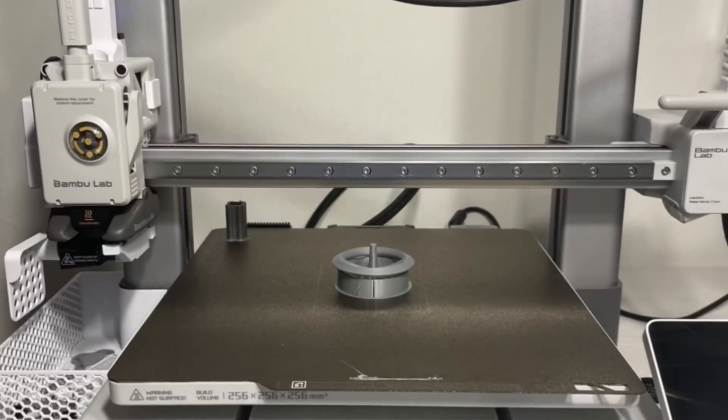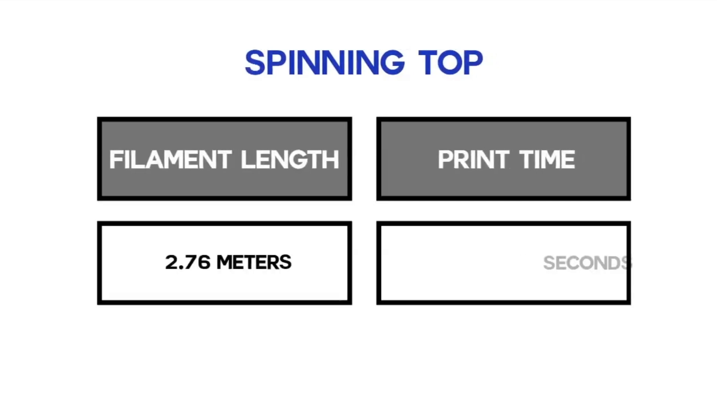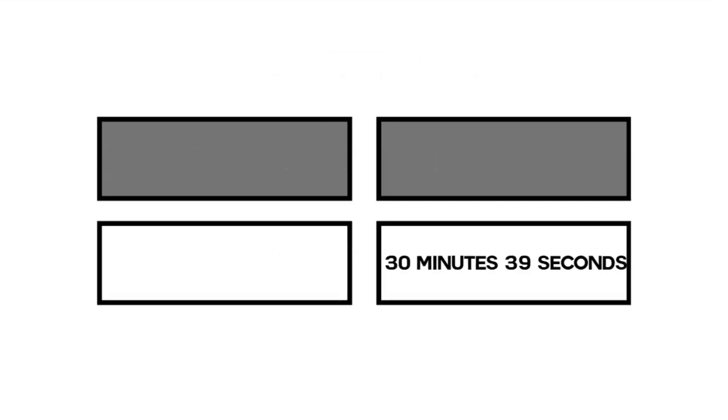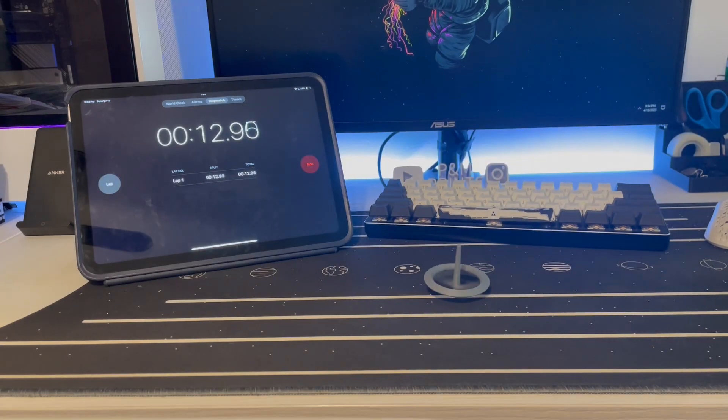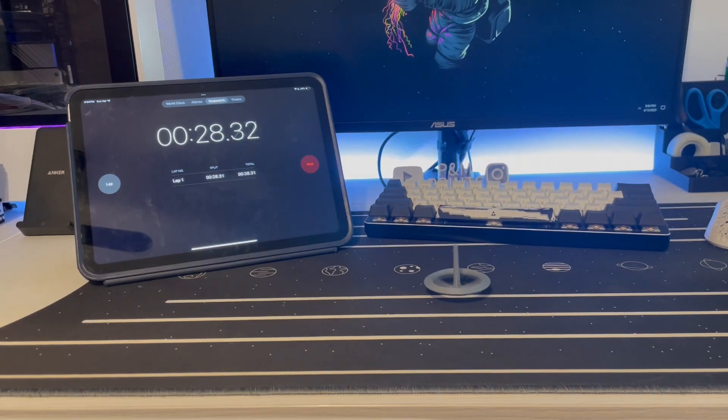The next item is this spinning top made by Bamboo Lab which takes about 2.7 meters of filament and 30 minutes of time to print. It's pretty good and most spins last about 40 to 50 seconds.